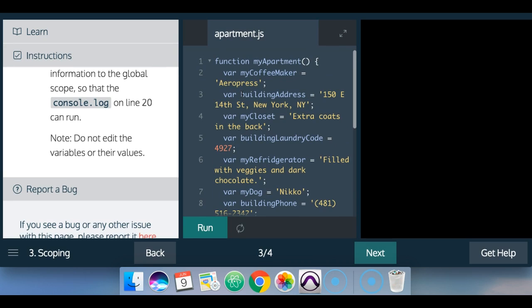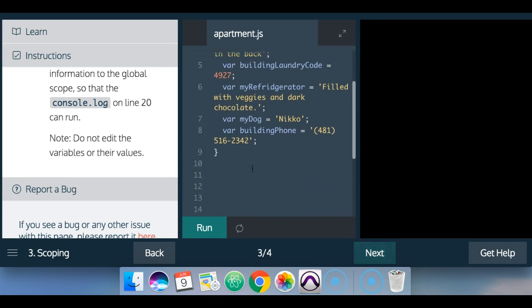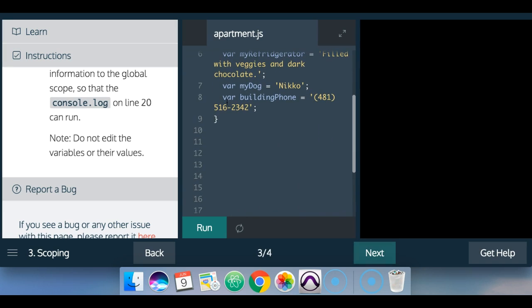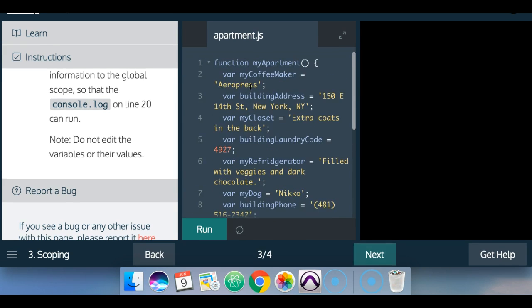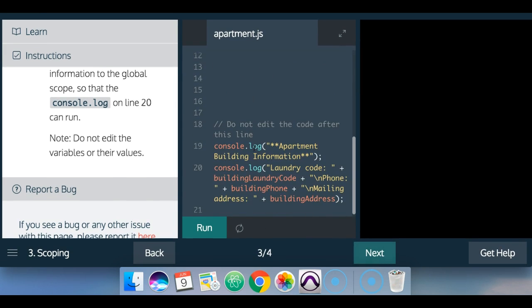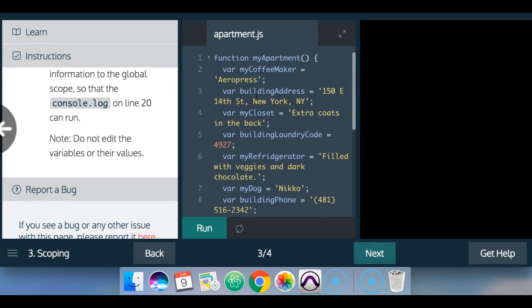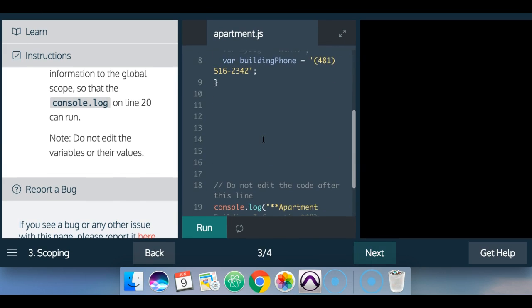So if we come back up here, we see that inside of my apartment, this function, those variables are in there. But since they're in there locally inside of the function, my apartment, down here when we try calling those variables, we do not have access to them.